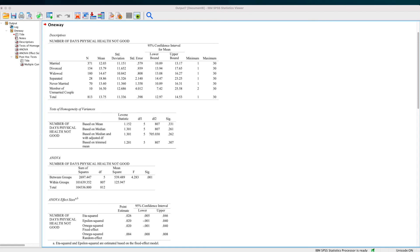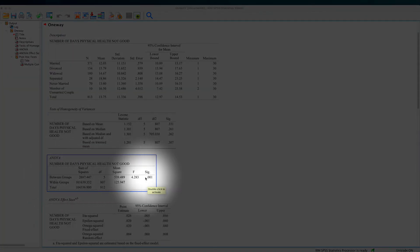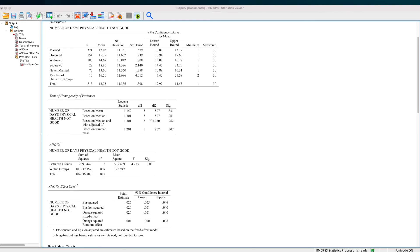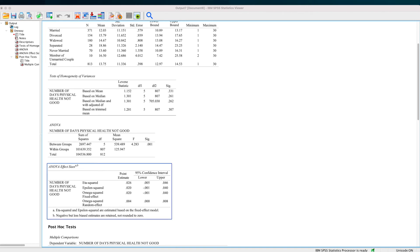The ANOVA output pertains to the whole model. The between-groups result is significant, so the comparisons between the groups are significant at 0.001. That means I will now have to engage with the effect size. What is the effect size of that between-groups difference? The effect sizes are presented in this box. I'm going to use the point estimate: 0.026.